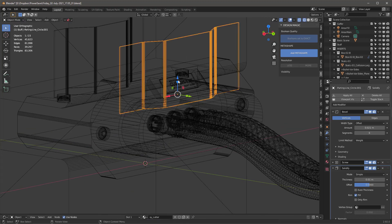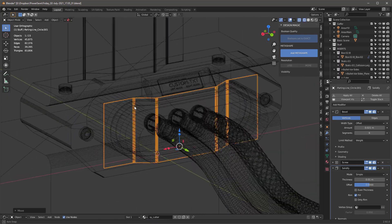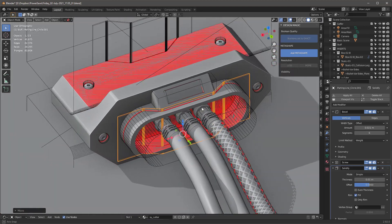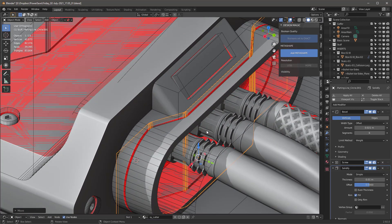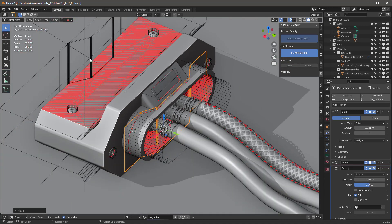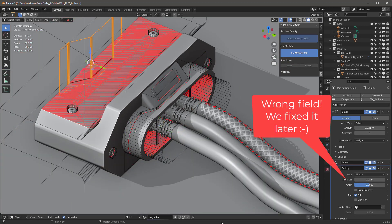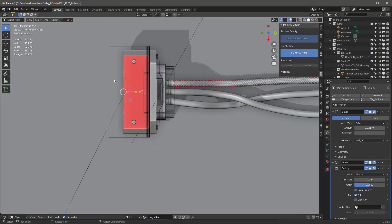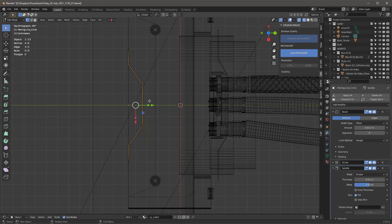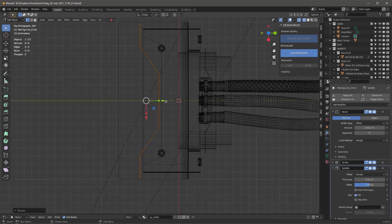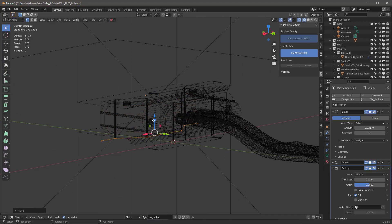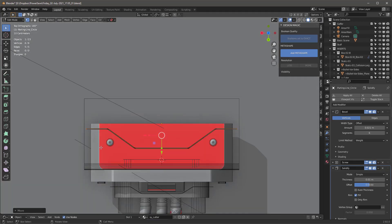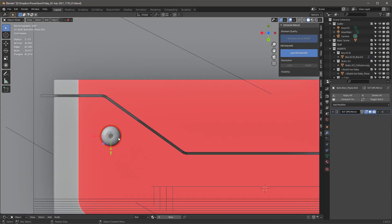I'll tab out and move it down into position. That's a little thick of a parting line, so in the modifier I'll change from 0.01 to 0.003 to make it tiny, and do the same for the other one. For the top one I'll go to top view, tab in, select everything, scale it, then tab out. I'll Shift+D to duplicate and move it over.